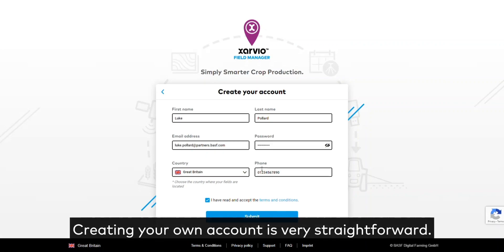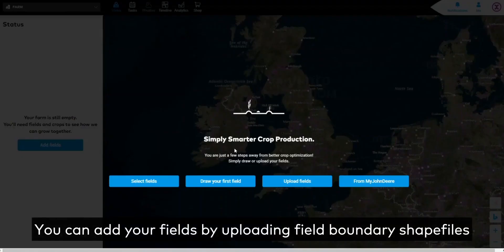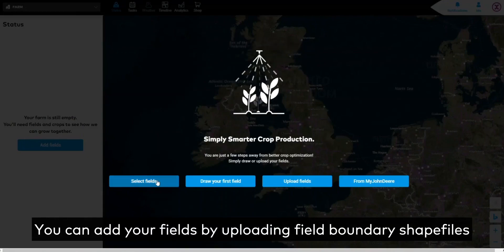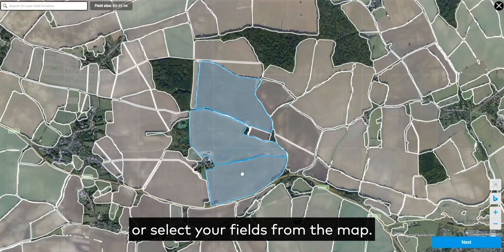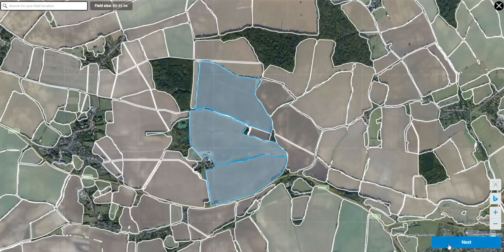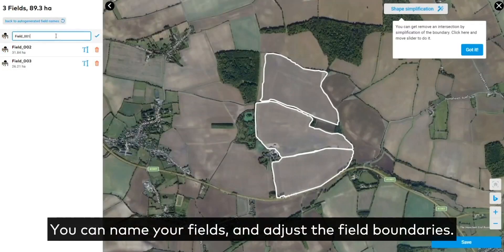Creating your own account is very straightforward. You can add your fields by uploading field boundary shape files, or select your fields from the map. You can name your fields and adjust the field boundaries.